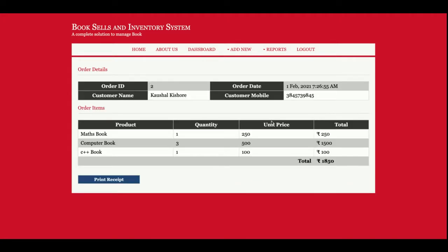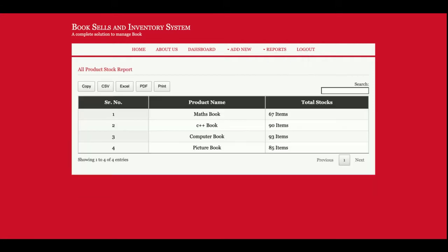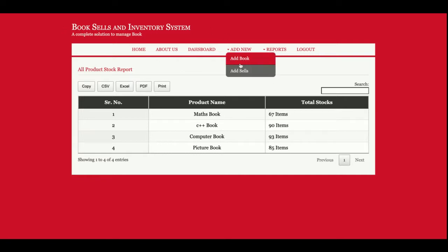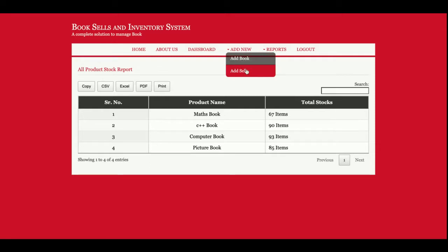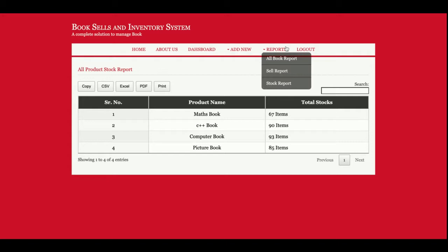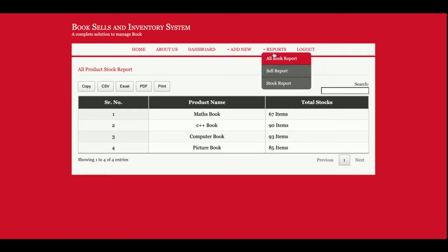This is Stock Report. All of the books with their stocks, how many stocks are remaining. This is the list of reports. That's why the project title name is Book Sales and Inventory System. This is the inventory and this is the sales I already showed you. These are the reports for all of the things.